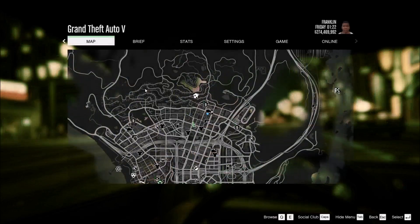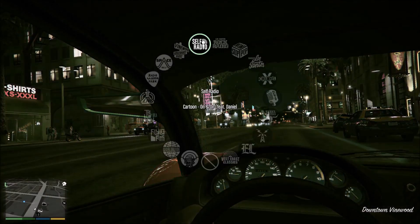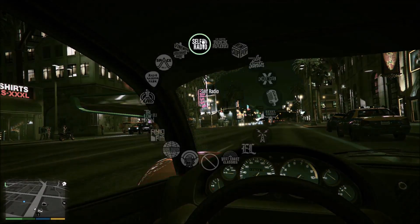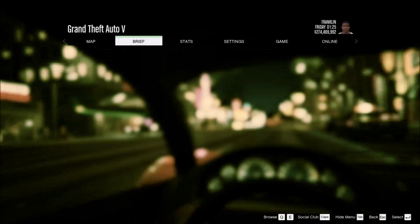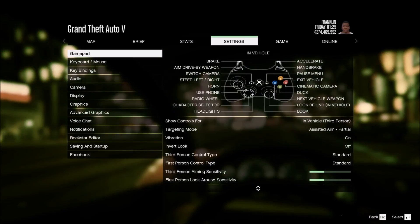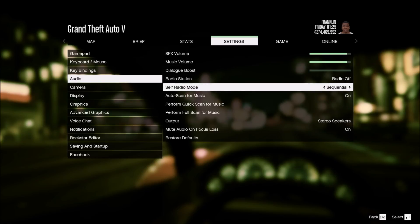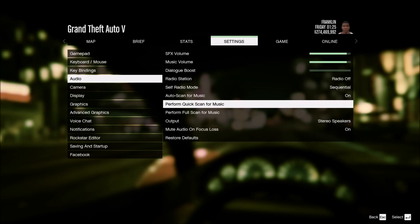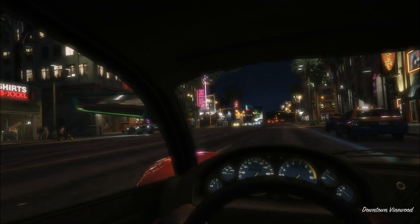Next you want to go back to GTA V. You have to come over here, go to Audio, and for self-radio mode you can have whatever you want here, but then you want to go to Quick Scan — Perform Quick Scan for Music. Once that's done, just back out.